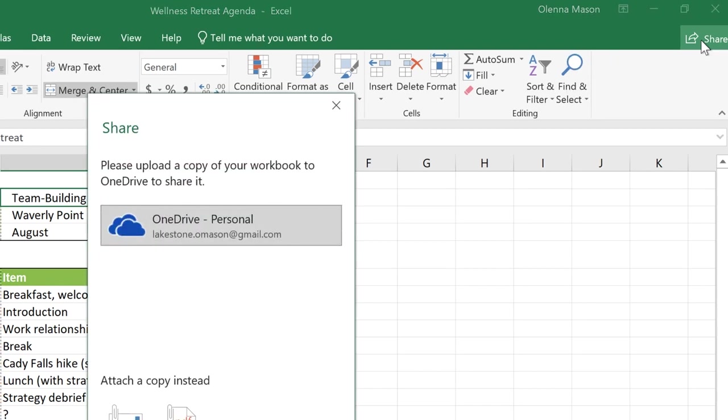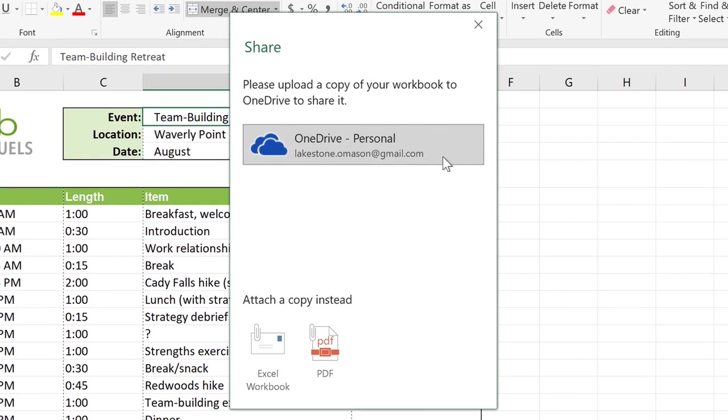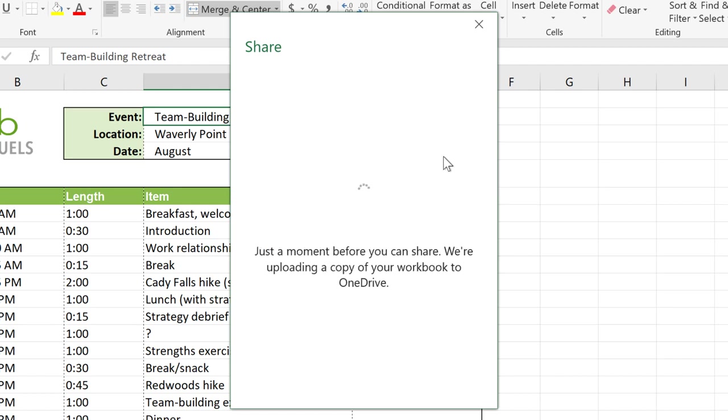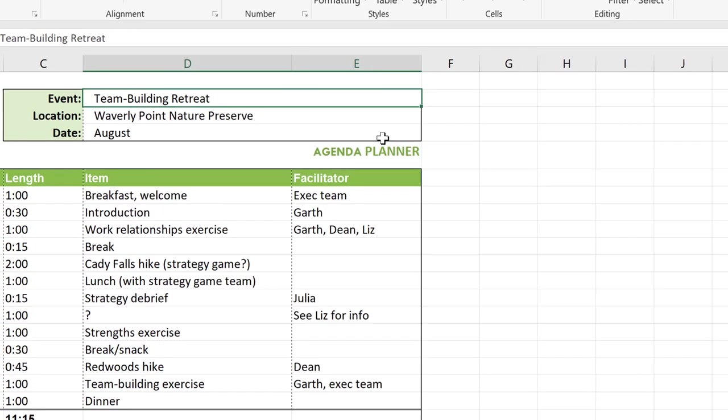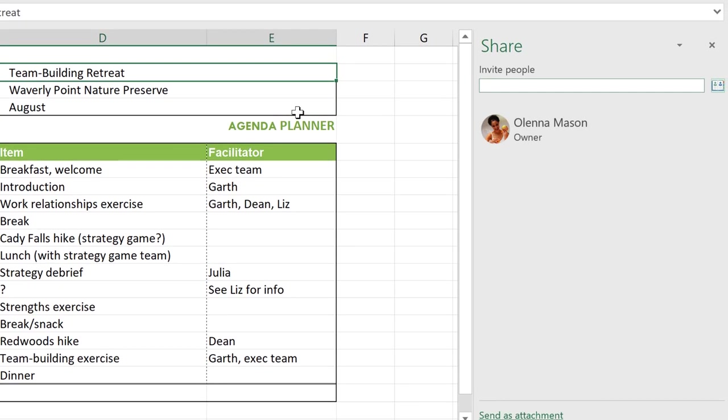You'll have to upload your file to OneDrive before anyone can access it, so click on the OneDrive option associated with your account. Once the file is uploaded, you're ready to share it with others.